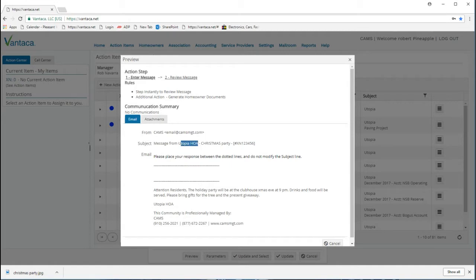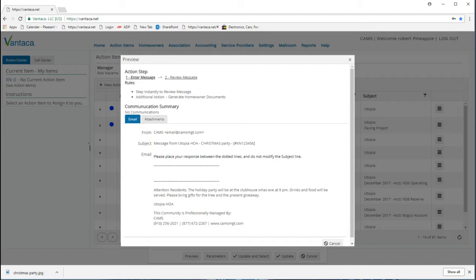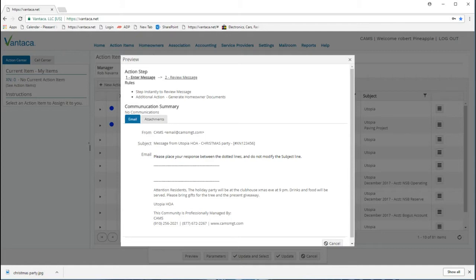Below will be an area where owners can respond if you're asking a question, and then there is the body of our message which we entered in the description box. Again, I take note that I ended with present giveaway.